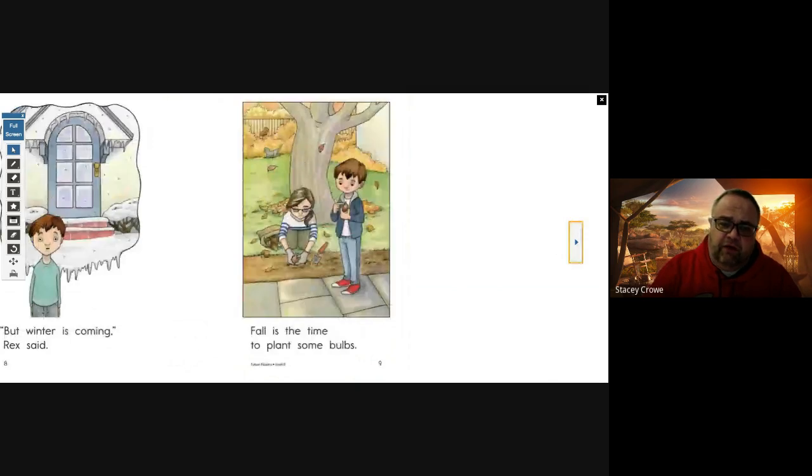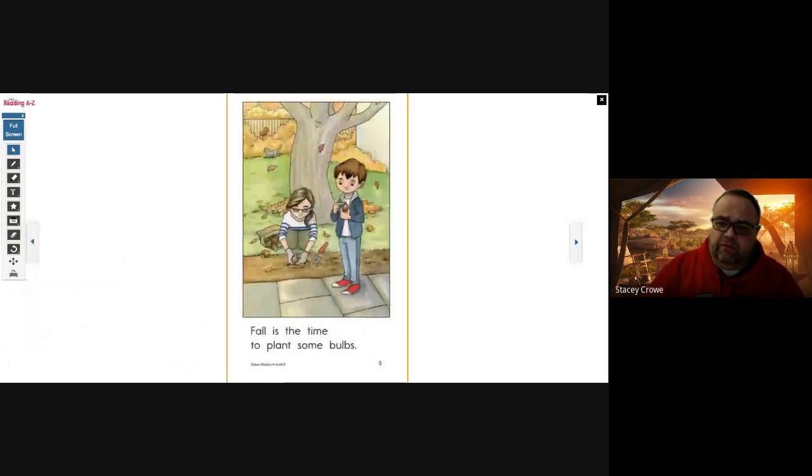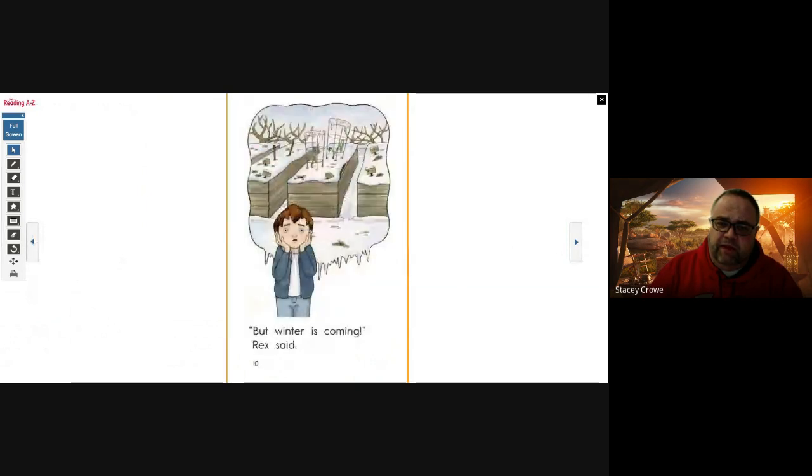Fall is the time to plant some bulbs. But winter is coming, Rex said. Can't have anything growing in the garden when there's snow, can you?